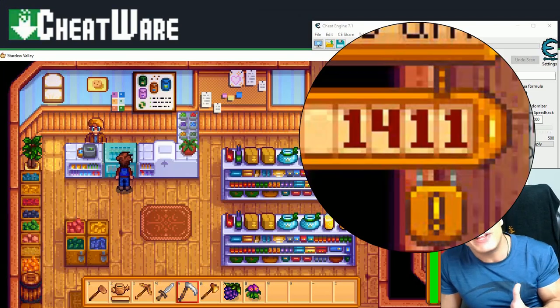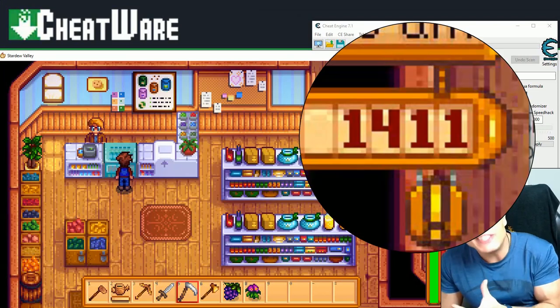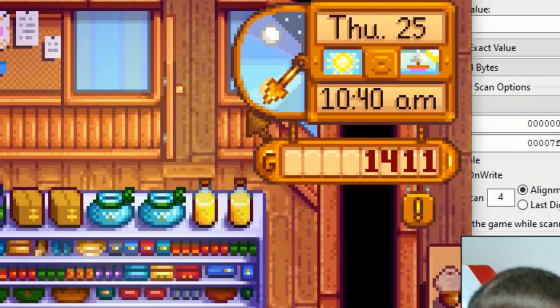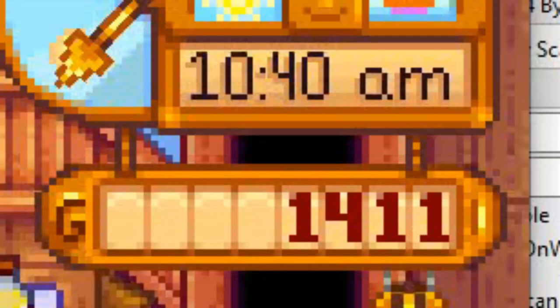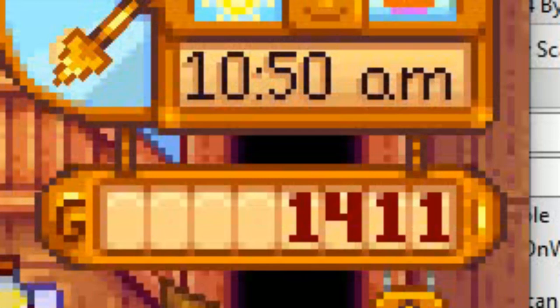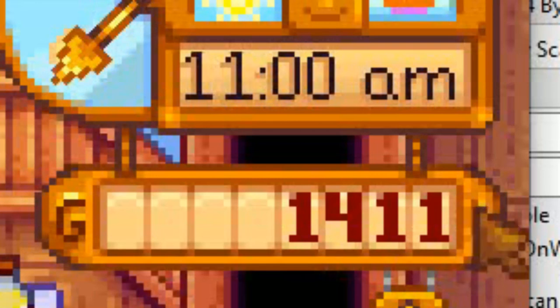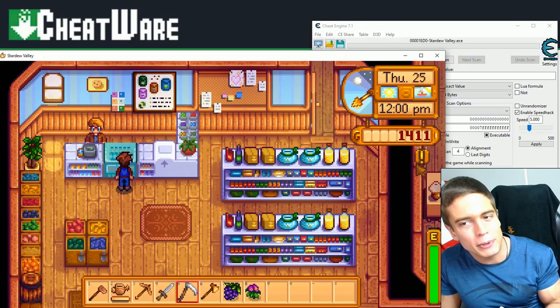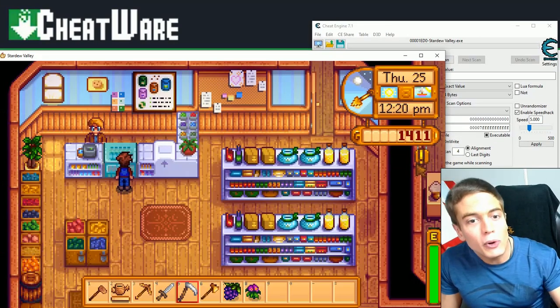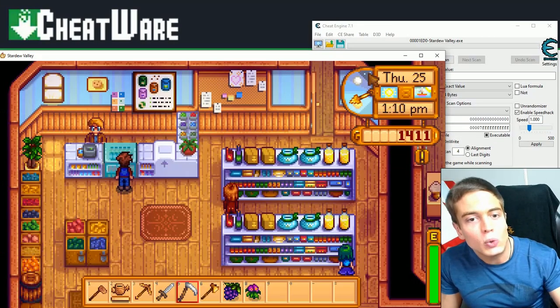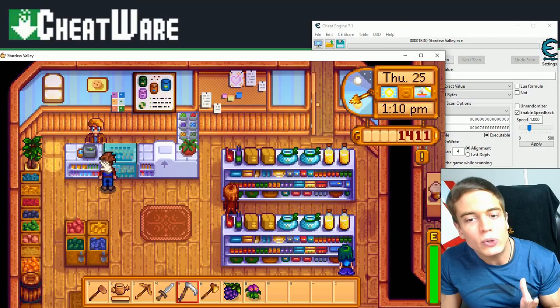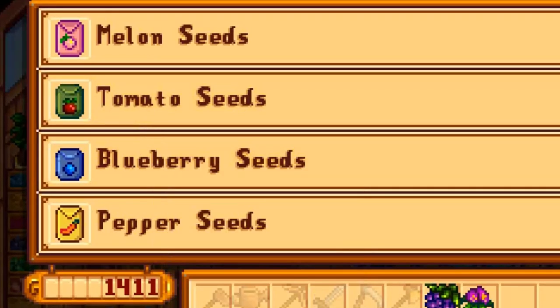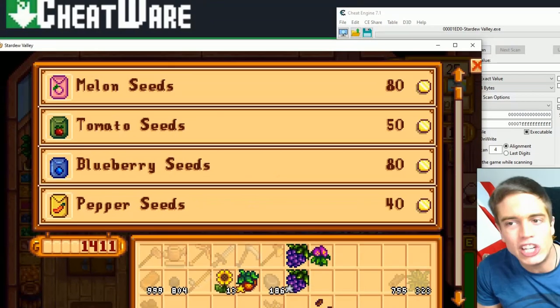As you can see, I have 1,411 monies right now, and I would like to replace that with all nines. As many nines as possible. So what you're going to want to do is go to a place where you can change your money by either buying things or selling things, picking up loot, whatever, as long as you can change your money value in the game. And you switch back into Cheat Engine.